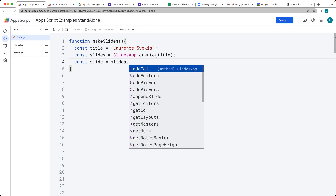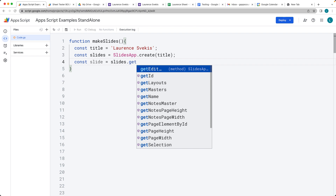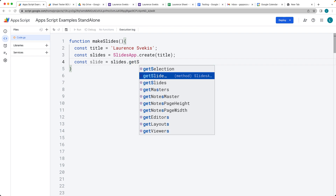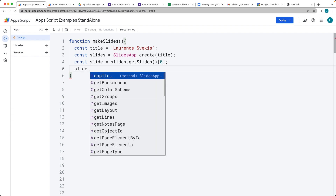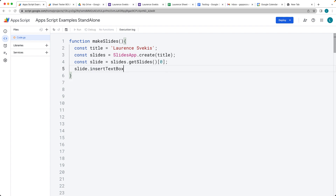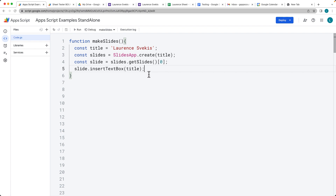We can then add each slide into the slides presentation. By default, it will automatically create a first slide, so this is going to be the first slide we have within the presentation. Within this slide, we can insert a text box — we just need a string value, and we already have one. So we go ahead and insert a text box into the slide.